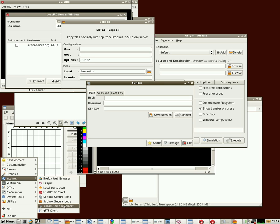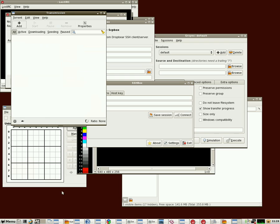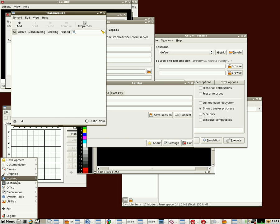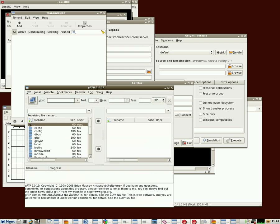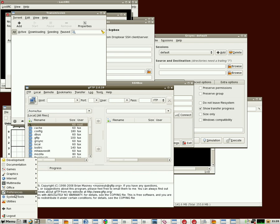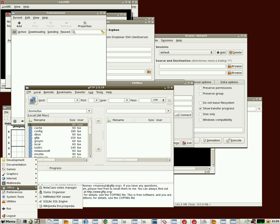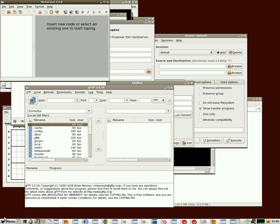You also have Transmission, which is a BitTorrent client if you like downloading BitTorrents. And GFTP, which is an FTP client if you need to connect to an FTP server and download files.